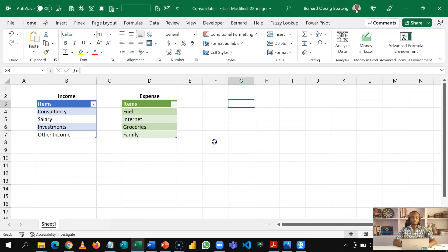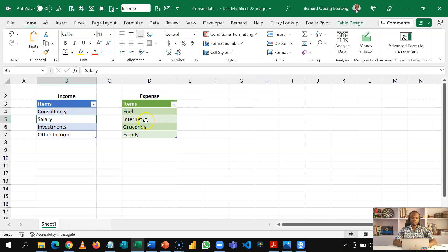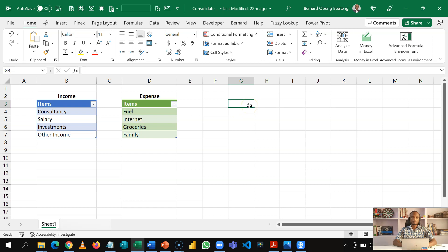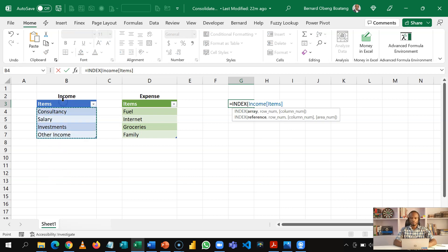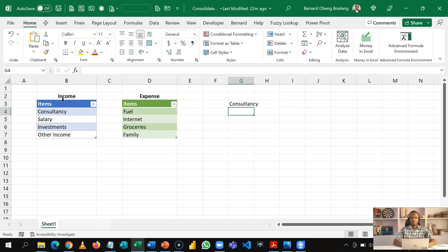We start off with these two tables. This is named income and this is named expense. Our first step is to extract the content of this table, and we are going to use INDEX. With INDEX, when I point to a range or column and ask it to return an index number — let's say 1 — it returns the first item.